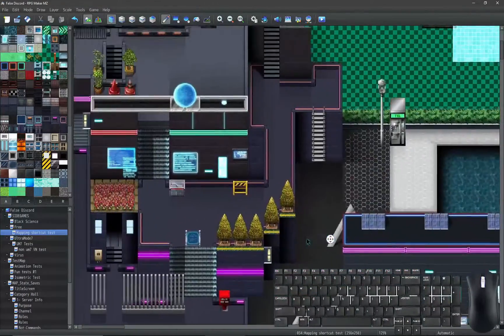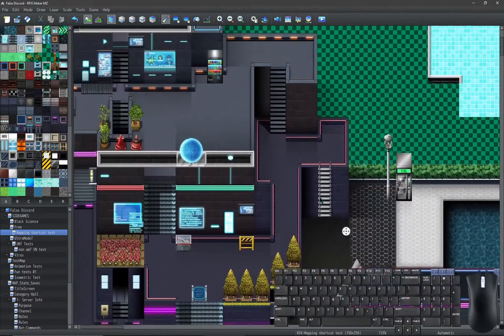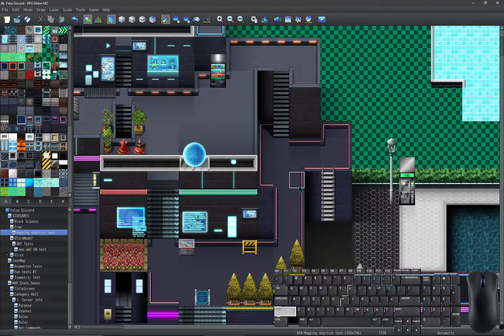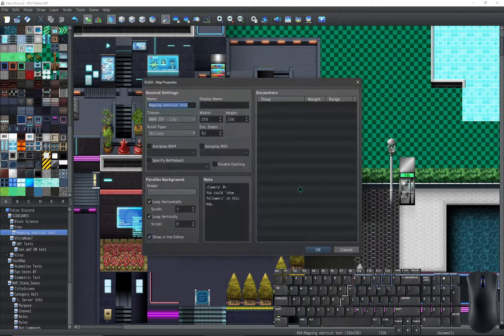To open map properties, hold the Shift key, press Tab, then press the Space Bar.